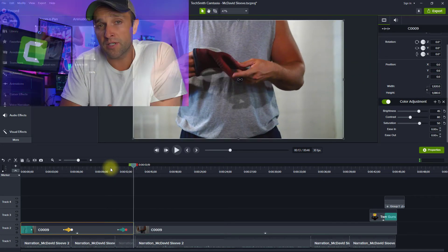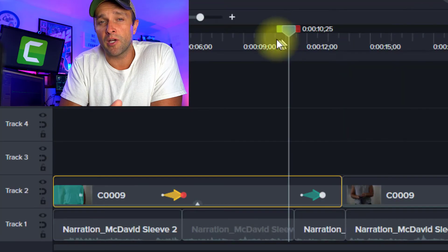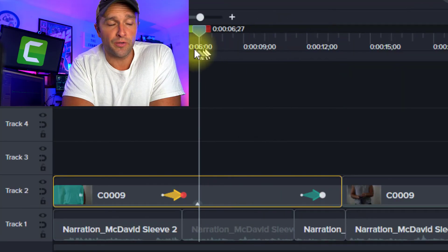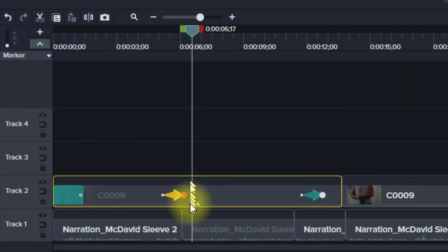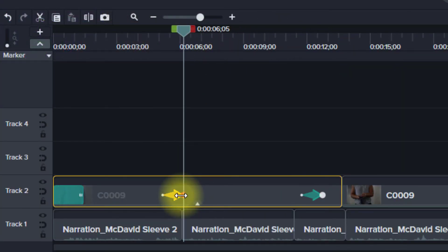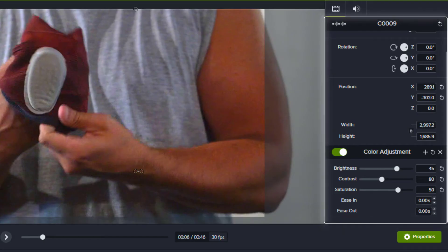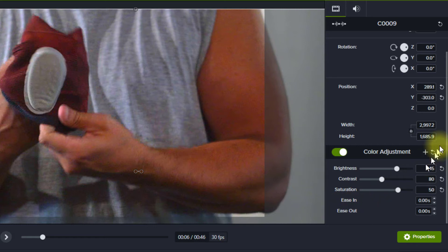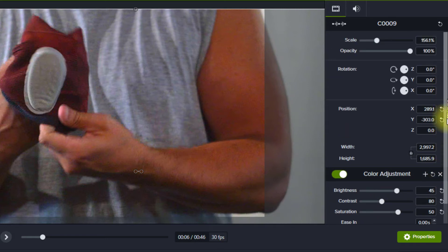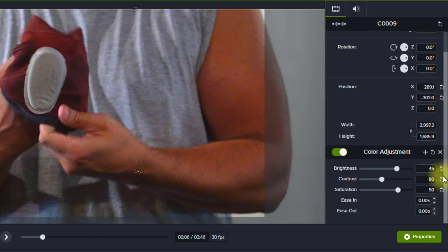That looks good, but let's take a closer look at what this arrow can do. Every animation creates an arrow with two dots. If we click the dot on the tip of the arrow, the Properties panel shows you all the properties for the media at the end of the movement. Any of these properties can be adjusted to create completely custom animations.